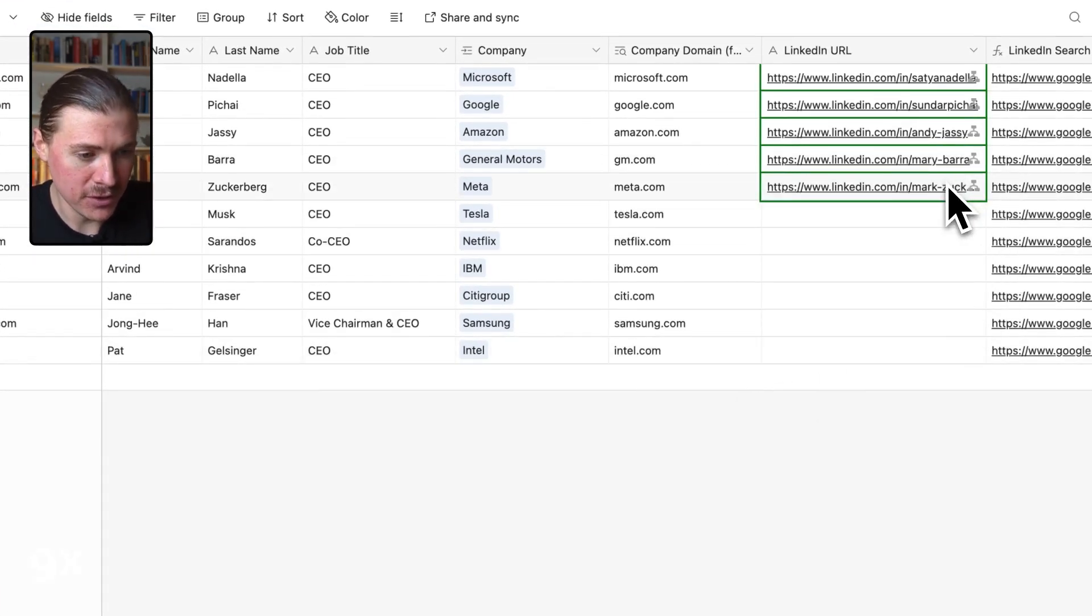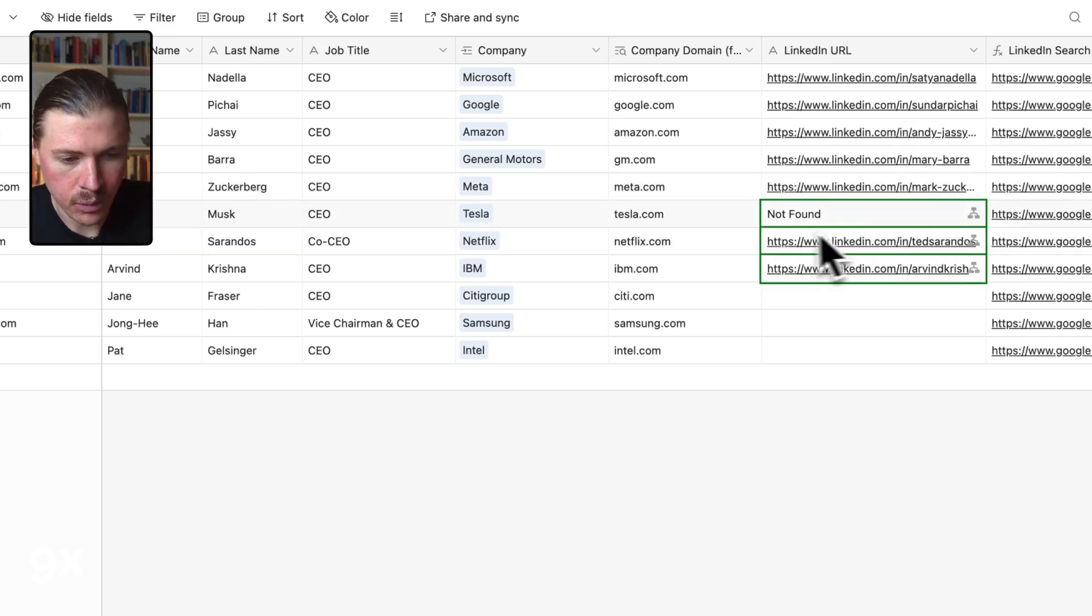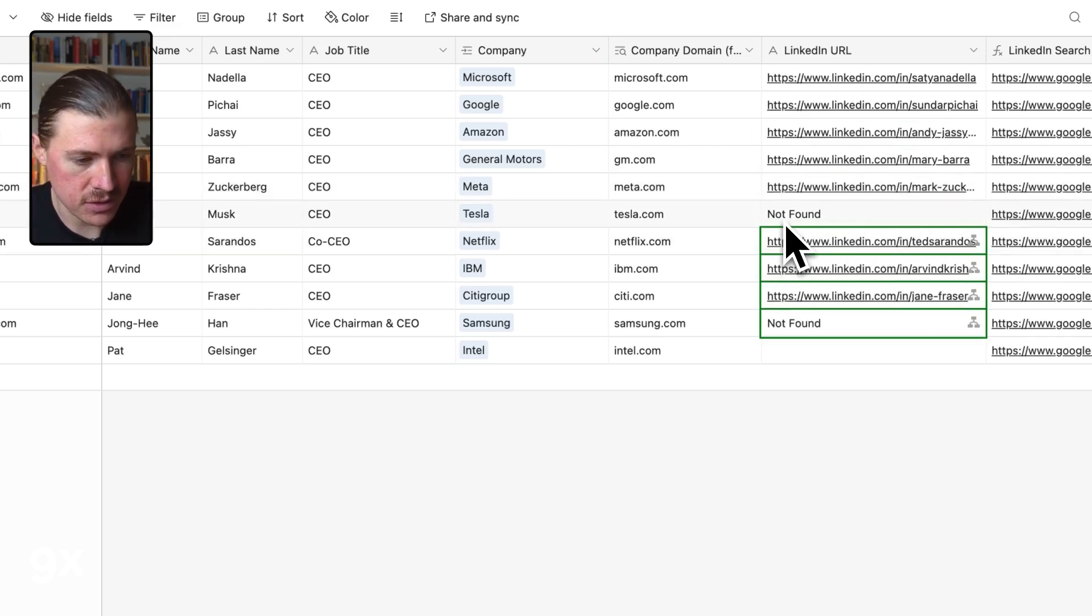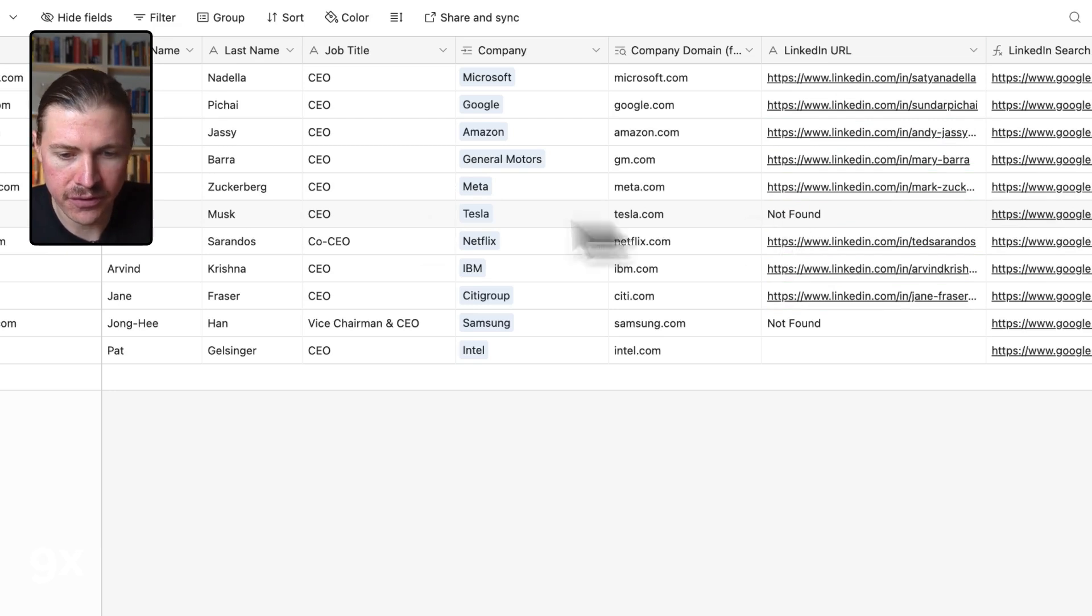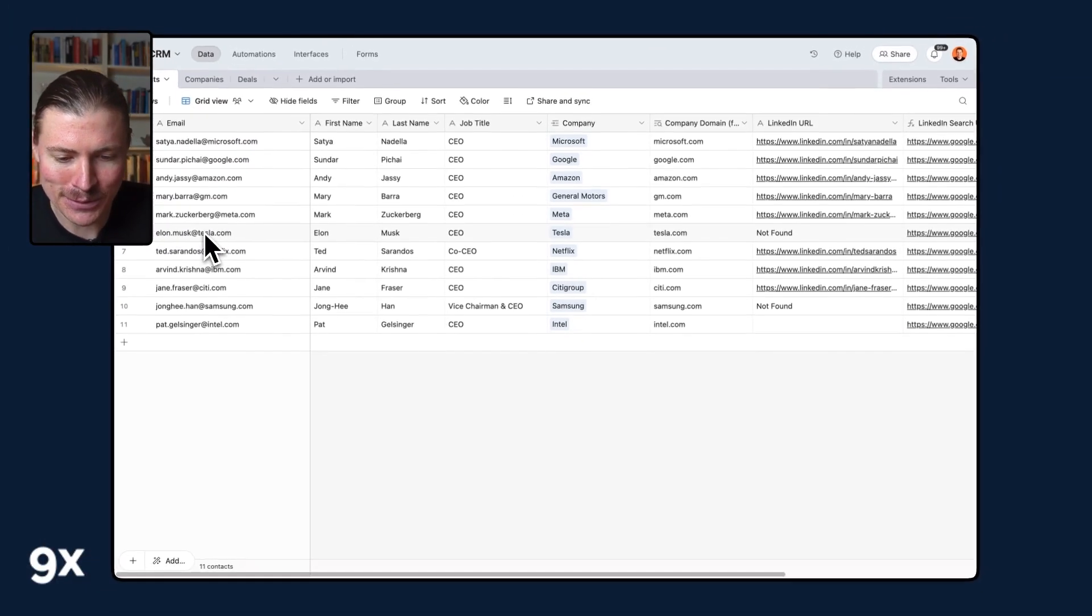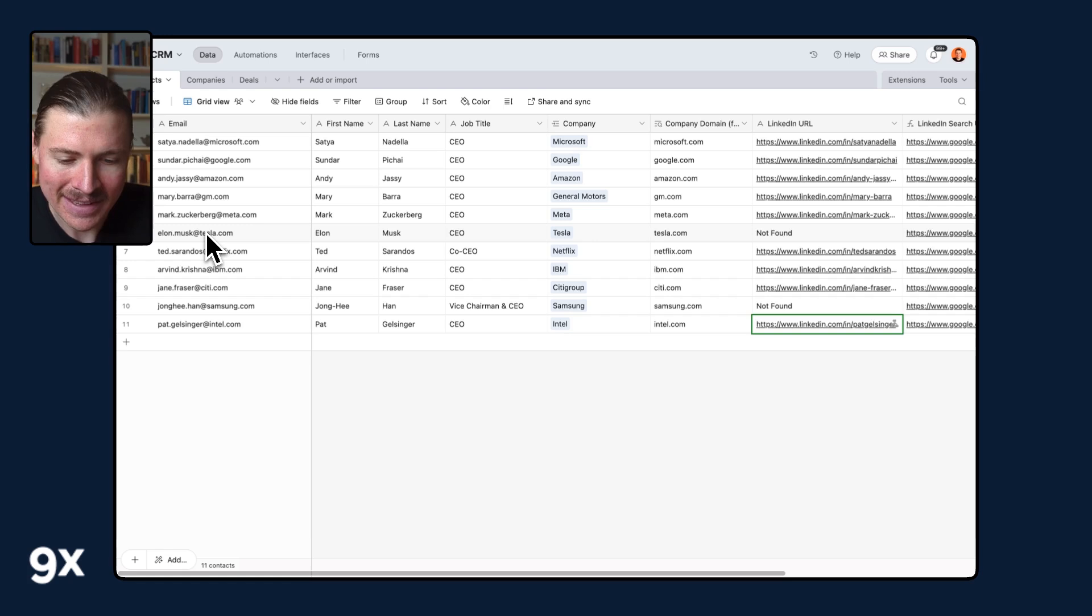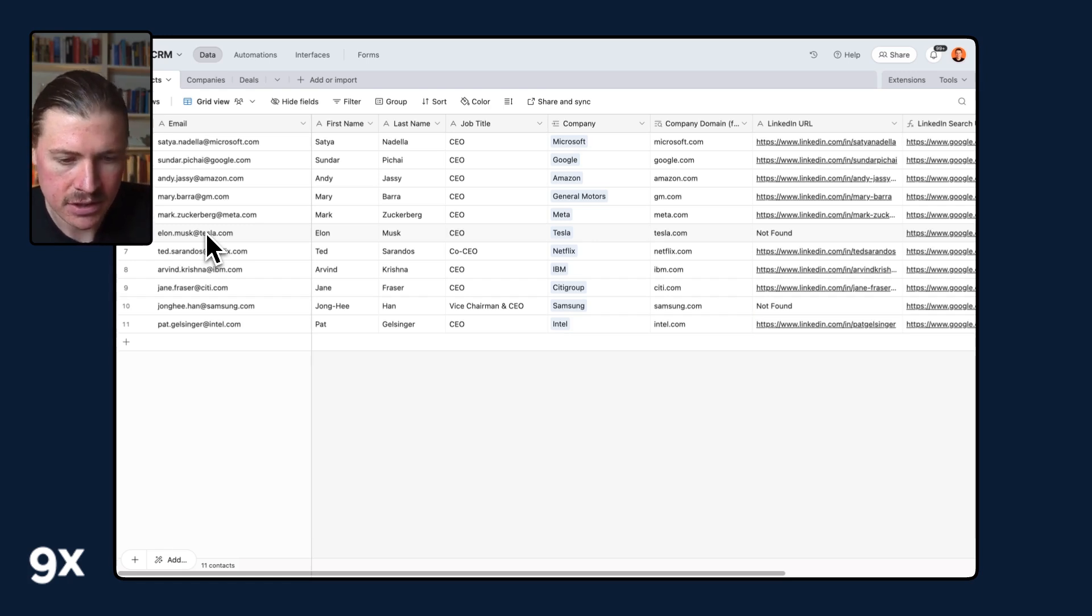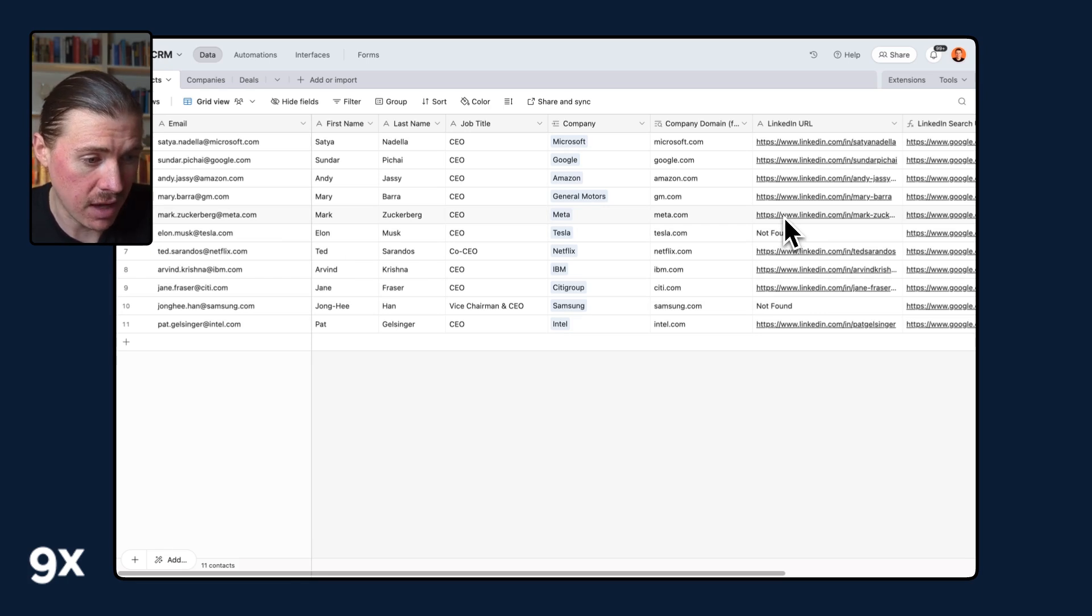And here we go. We're seeing those first LinkedIn URLs found. We're seeing, for instance, also some not found. So this is also very good. For instance, maybe, I guess Elon's probably not the biggest fan of LinkedIn. Maybe sees it as a little bit of a competitor to X. So we see a couple of our leads doesn't look like they're on LinkedIn, but let's check some of the other results.